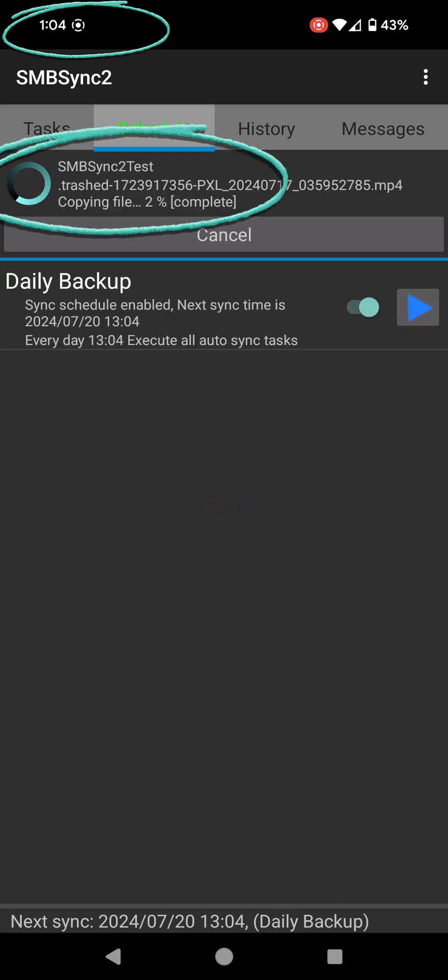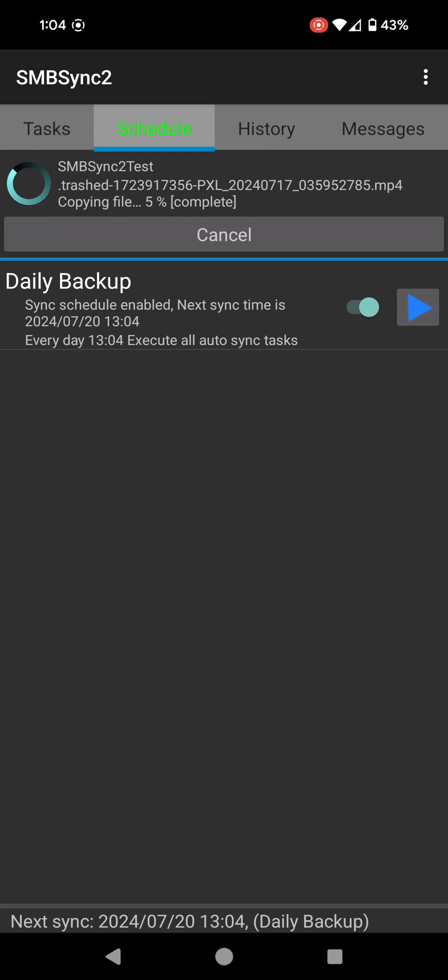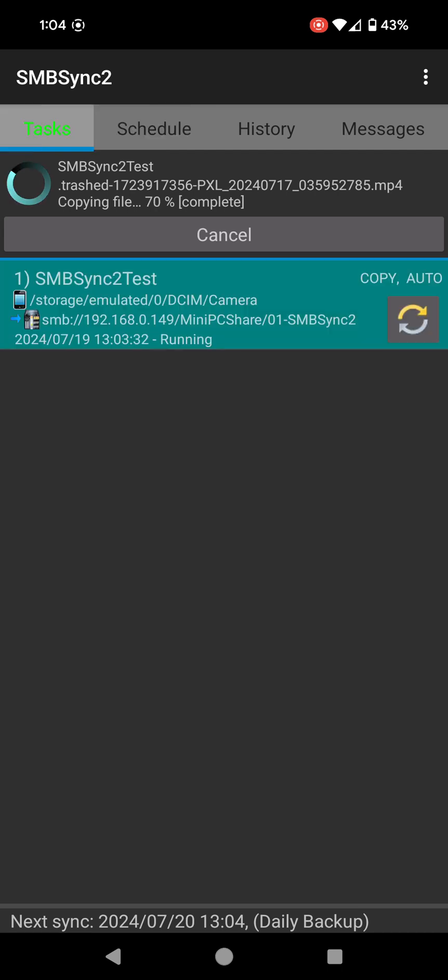Perfect. As you saw there, as soon as it went to 1:04, the backup started. It started copying stuff. This is absolutely perfect. I have no idea why this isn't on the Play Store because this is a wonderful, amazing app.